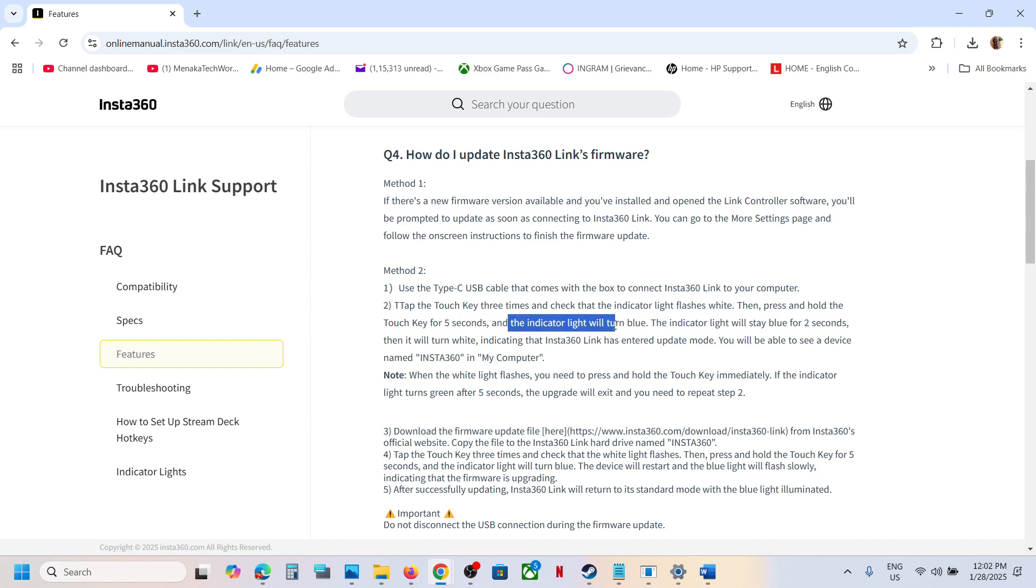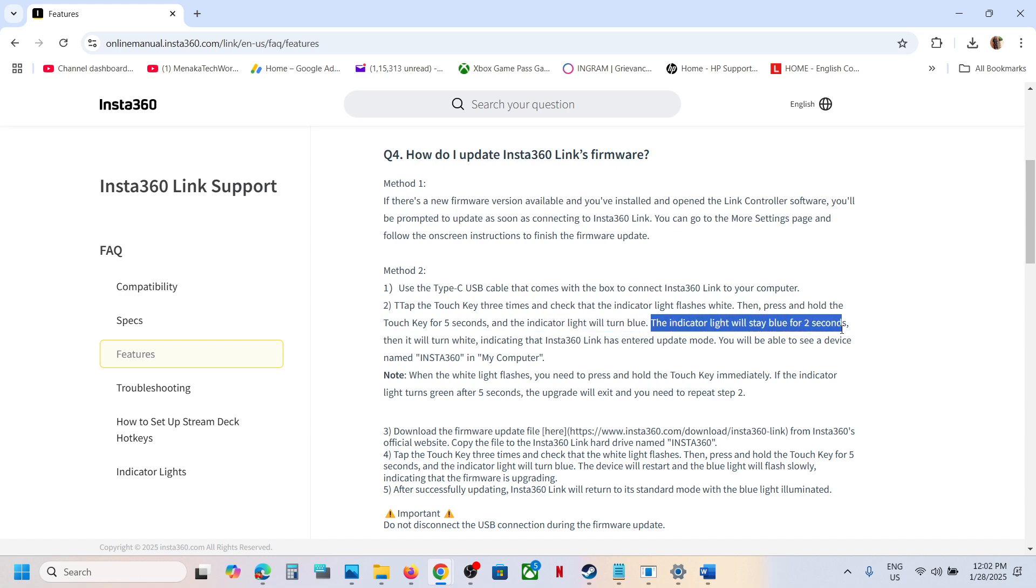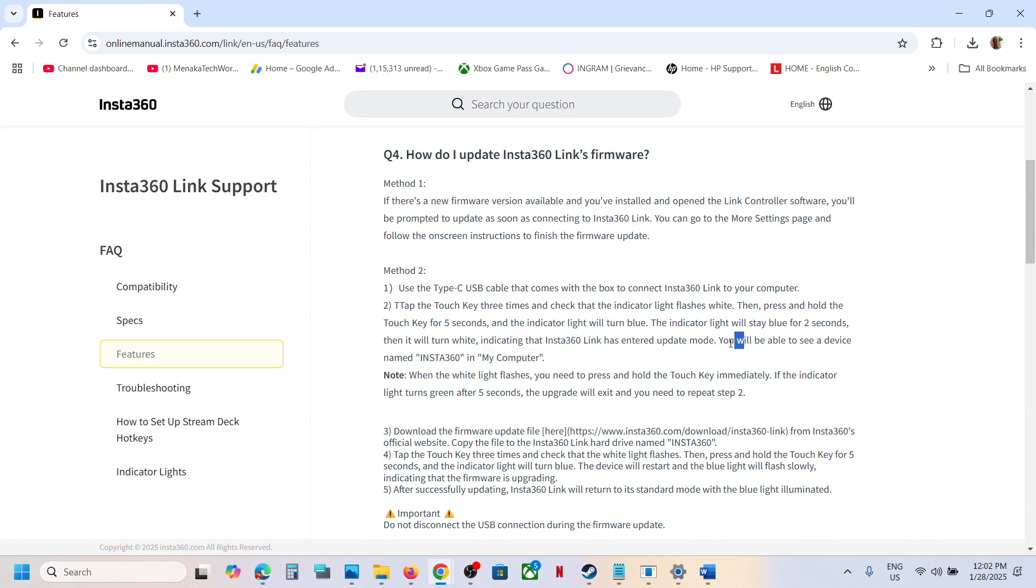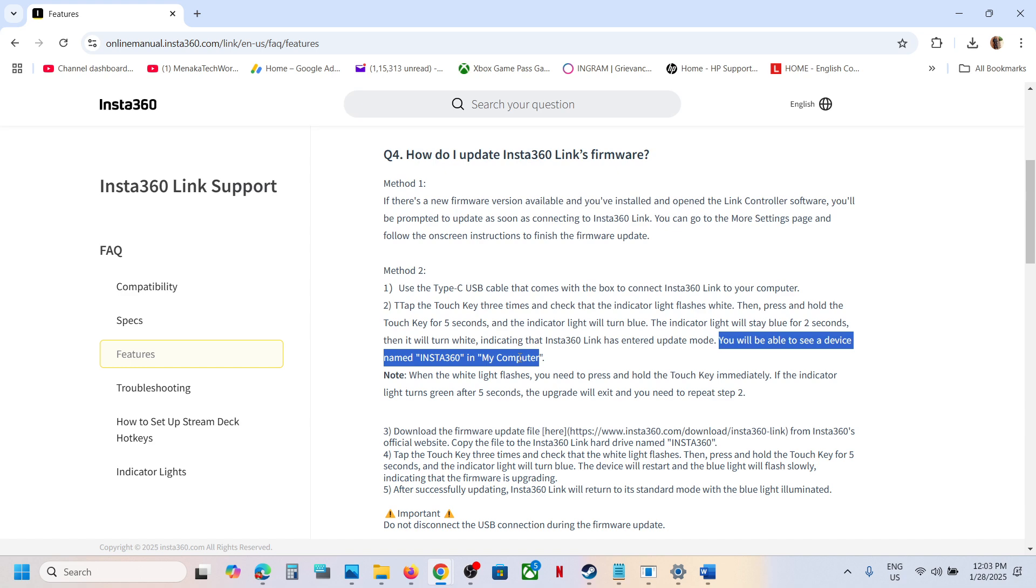The indicator light will turn blue. The indicator light will stay blue for two seconds, then it will turn white, indicating that Insta360 Link has entered update mode. You will be able to see a device named Insta360 in My Computer.